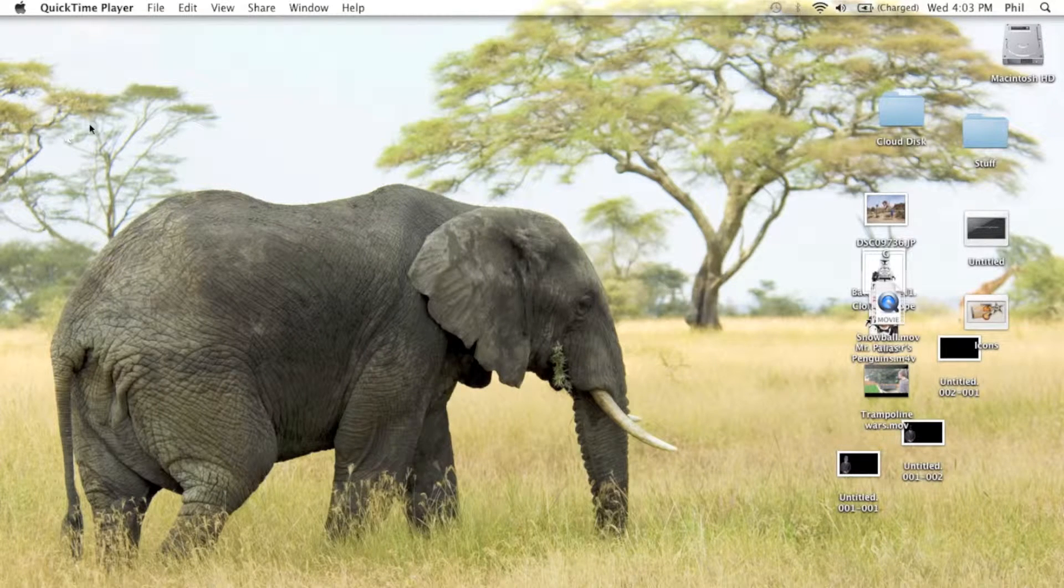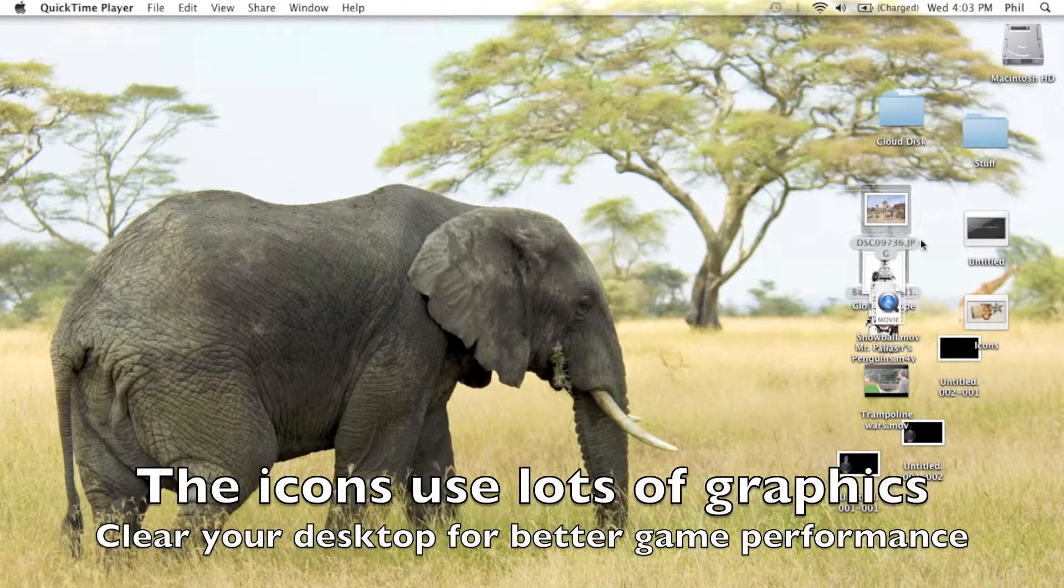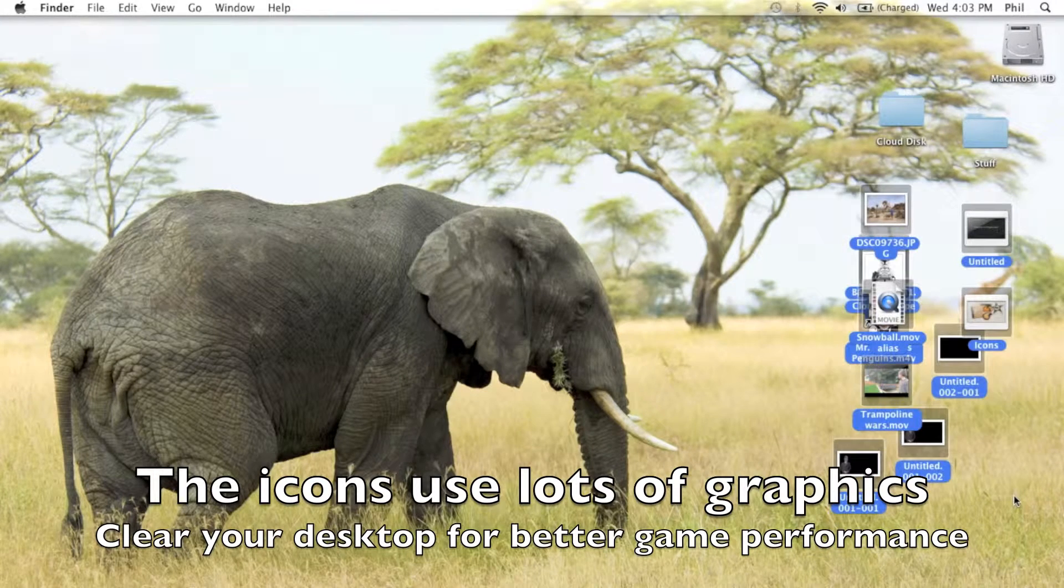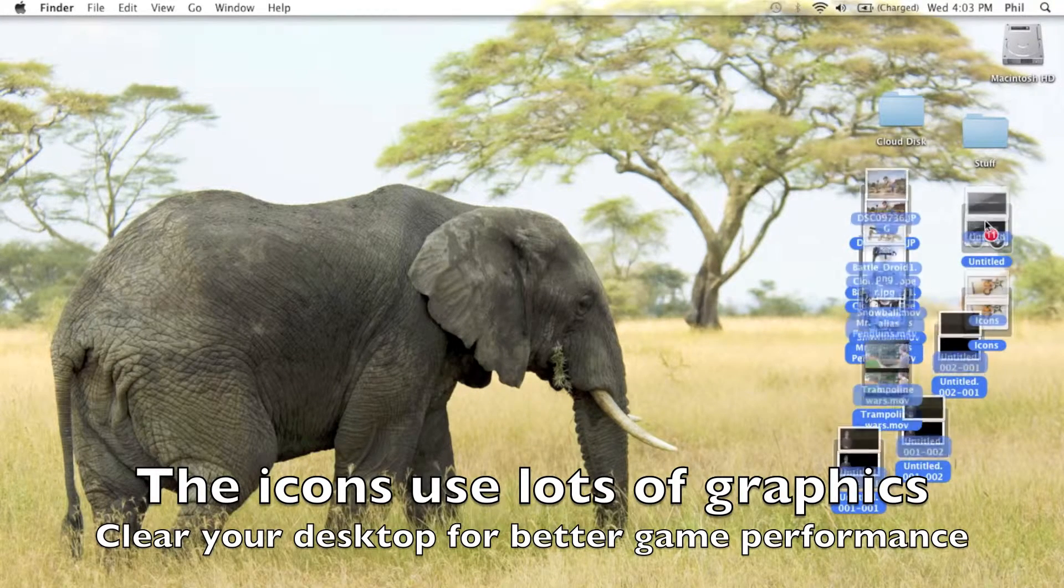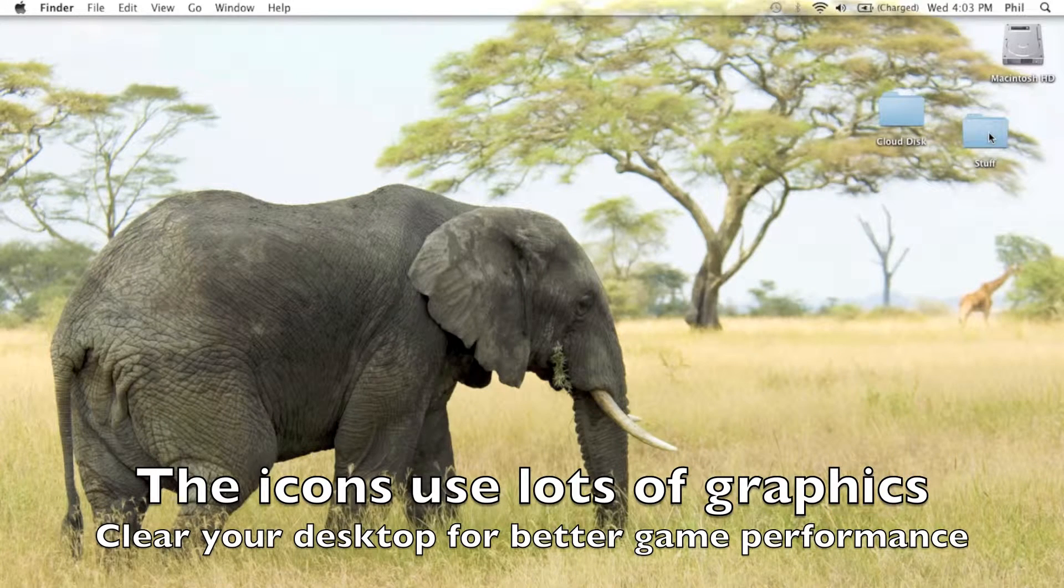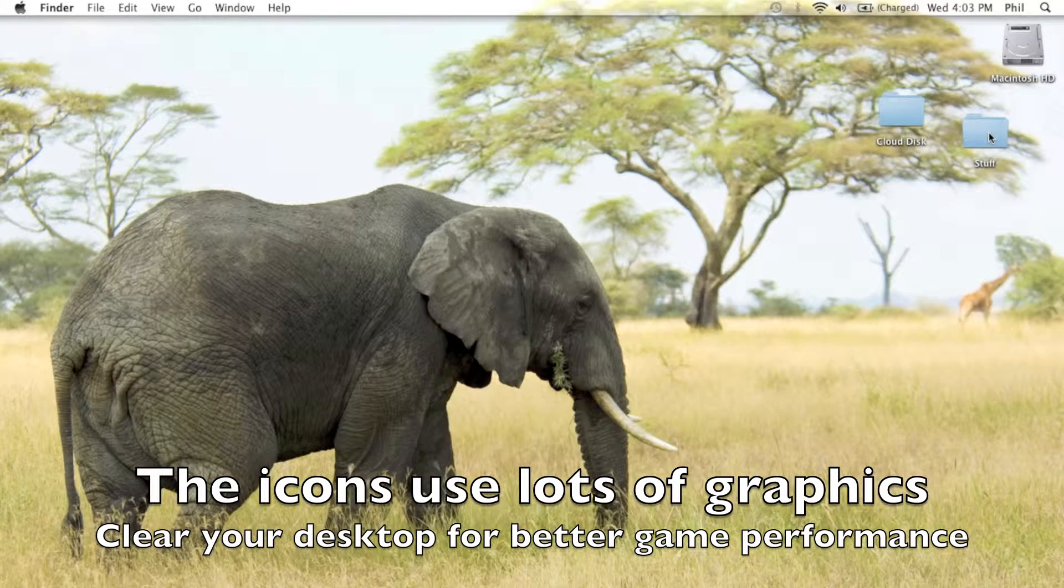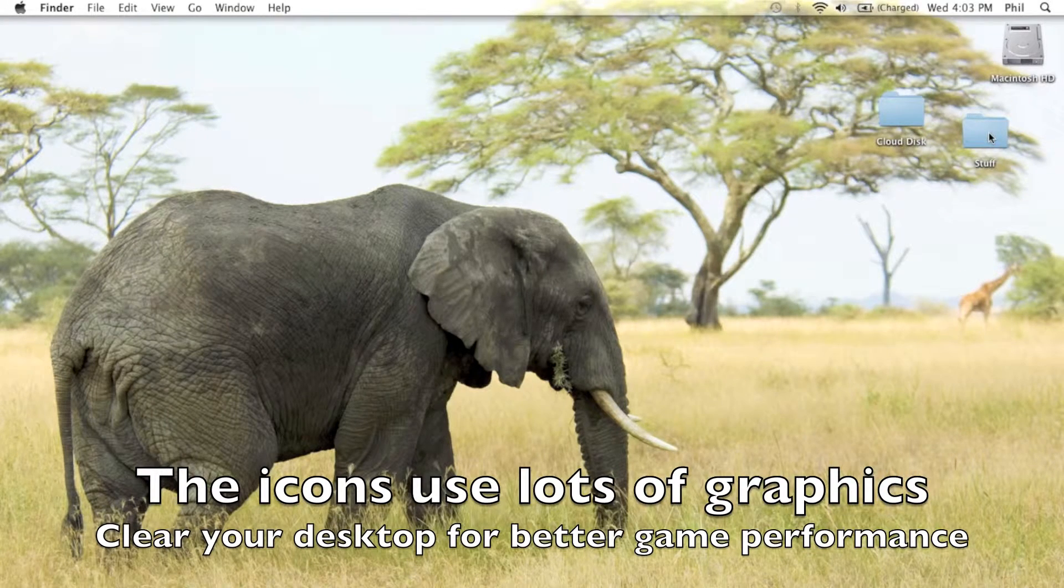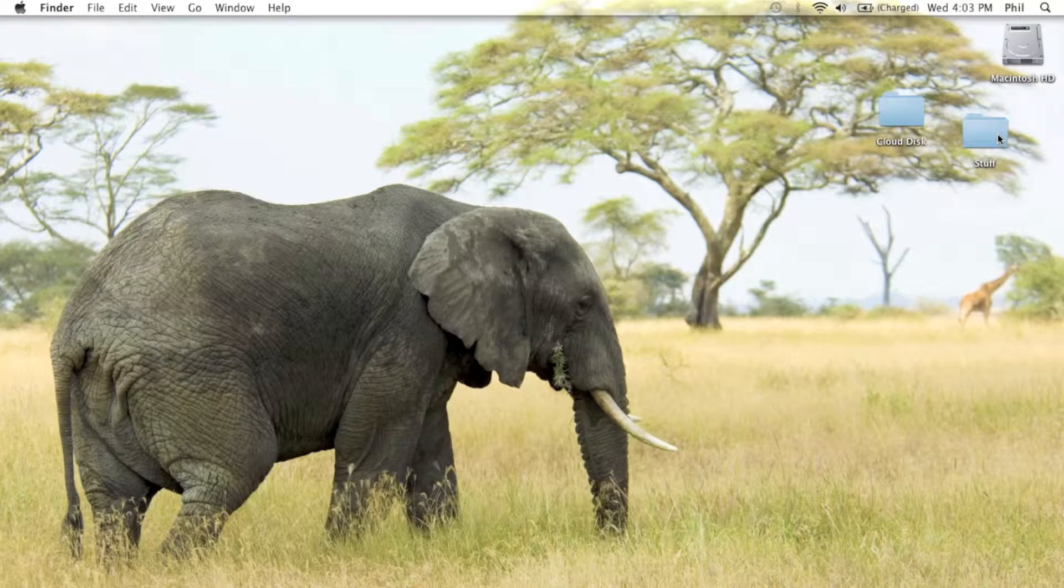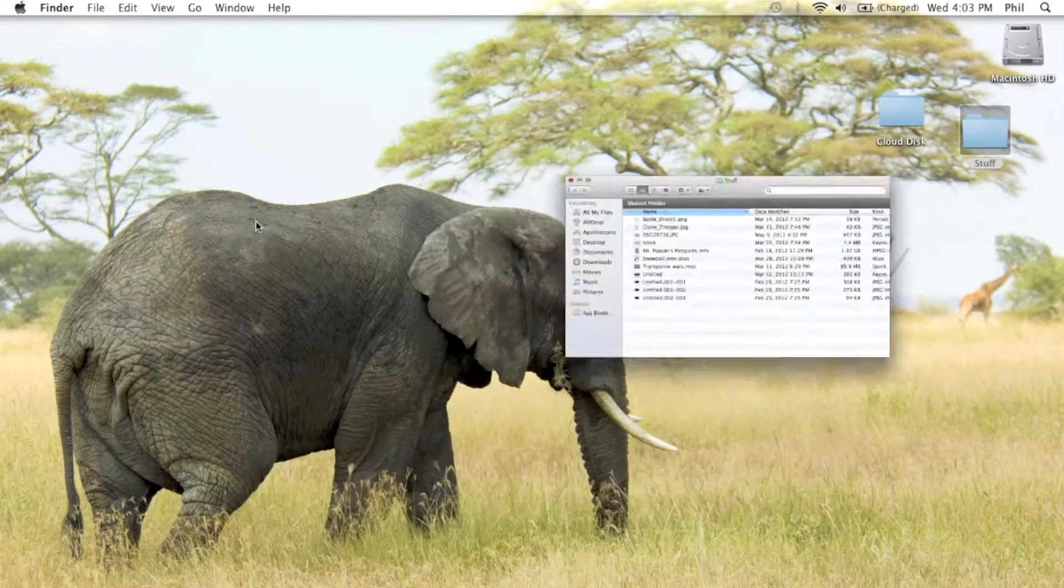Step one, clear your dumb desktop. I mean, do you really need all of these icons? These thumbnails actually remove graphics memory because your Mac has to show all those little images. So I just drag them into a little folder here. Here's all my stuff there.